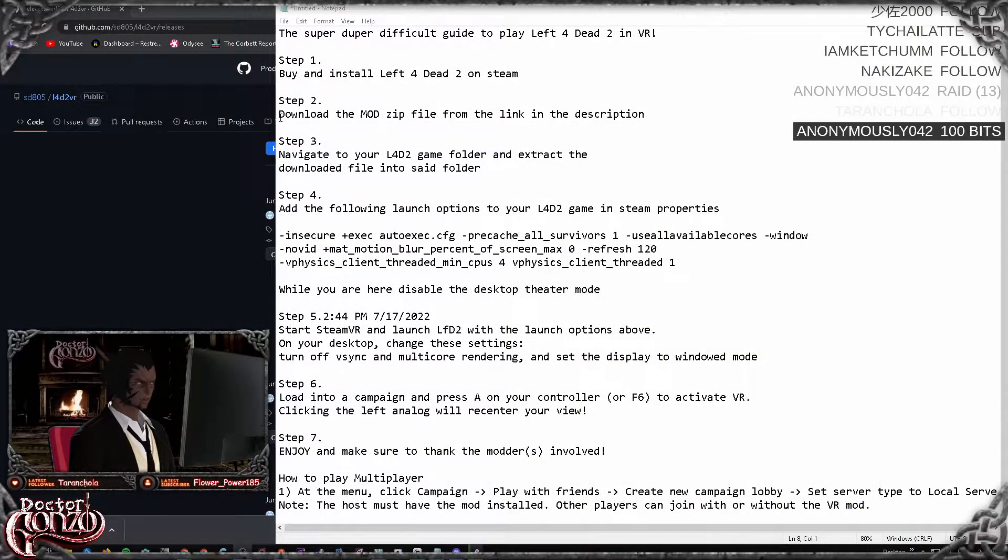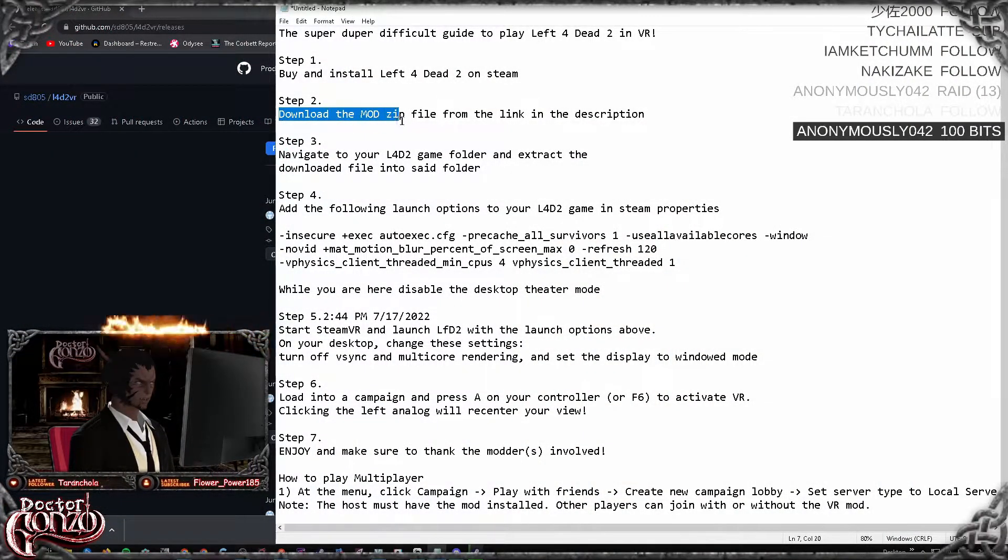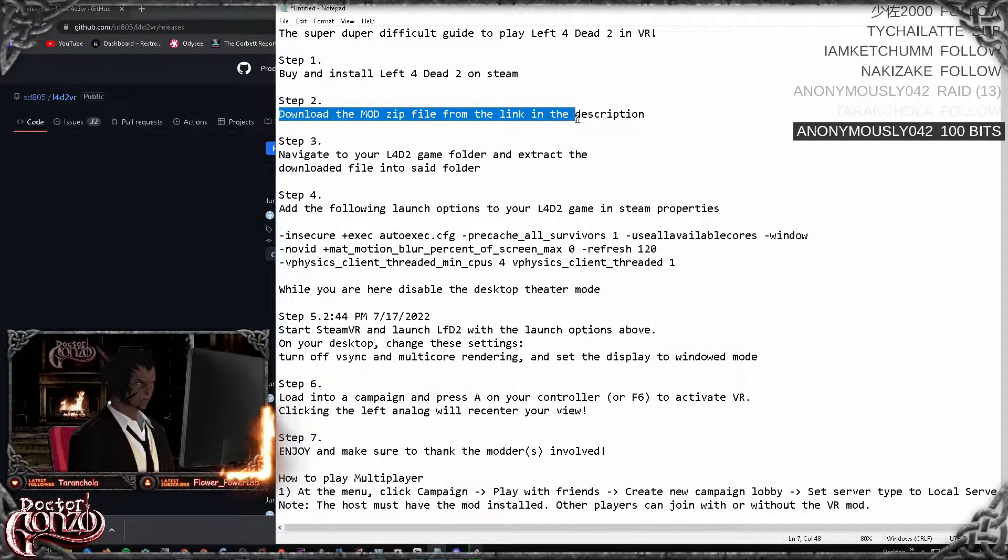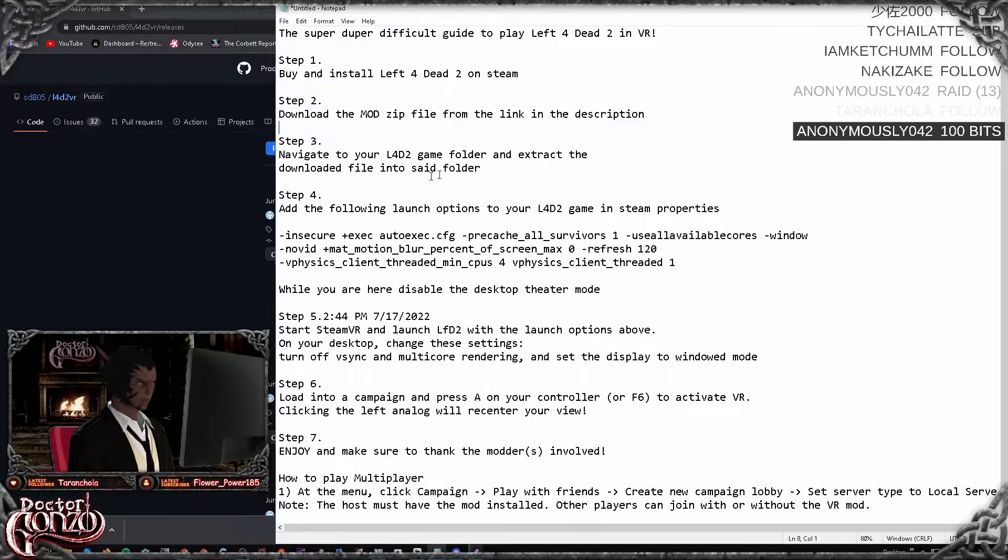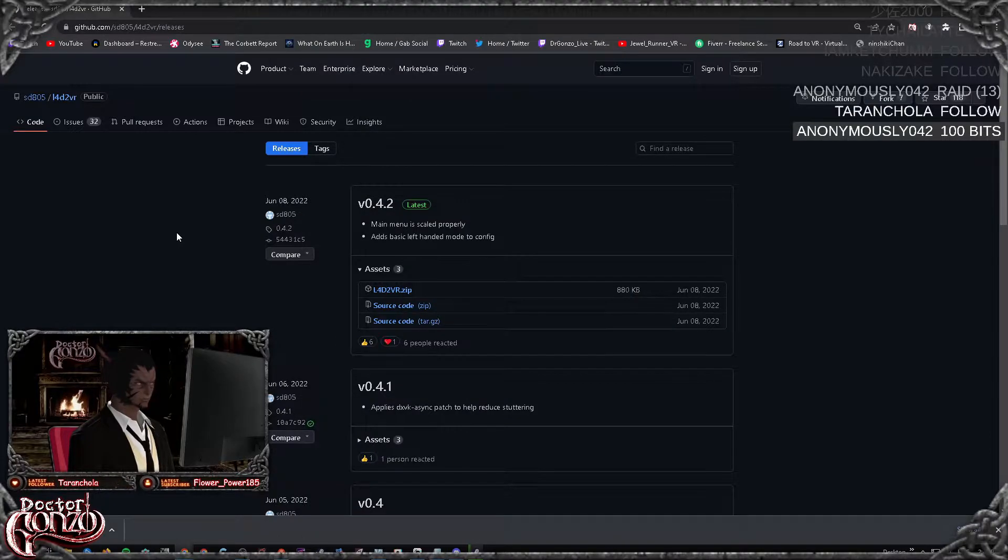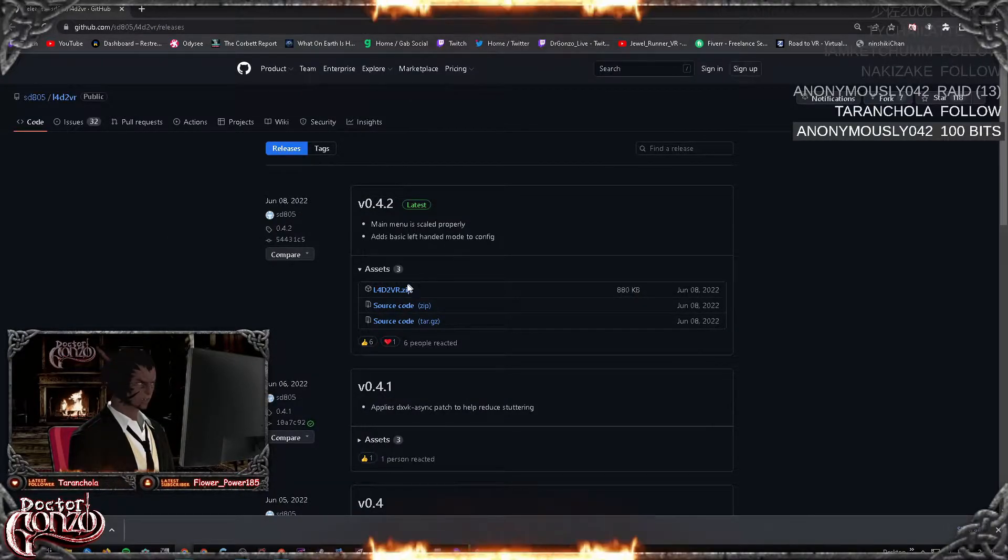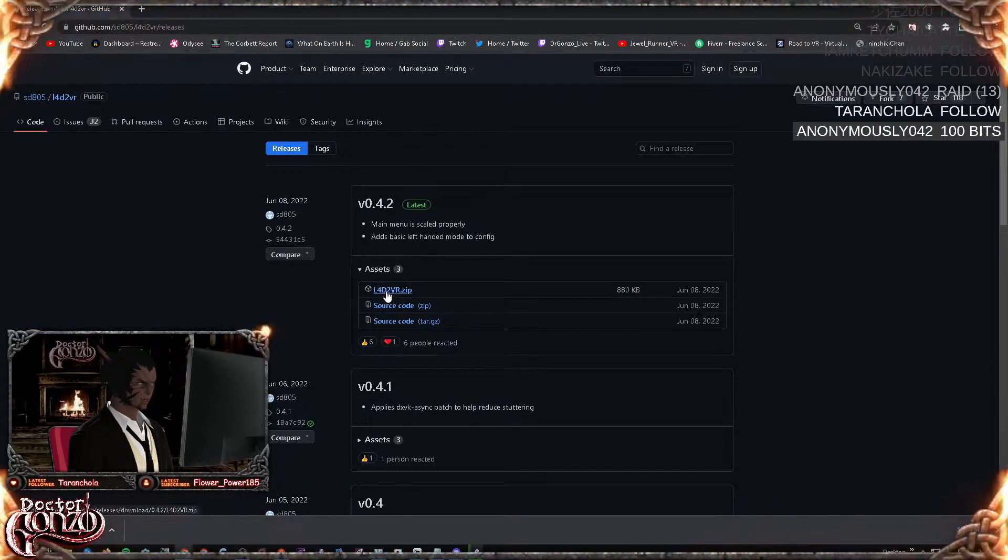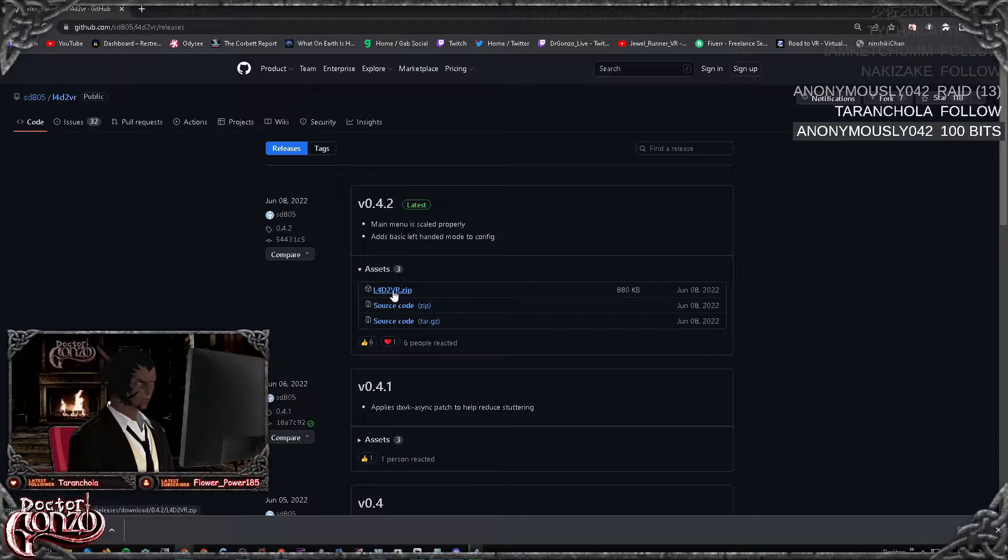Step two: you want to download the mod zip file from the link in the description. The website will look something like this. You just want to download this file right here - Left 4 Dead 2 VR.